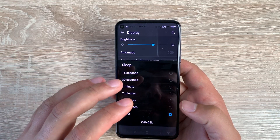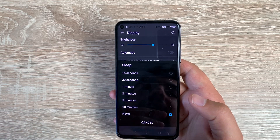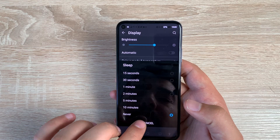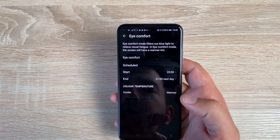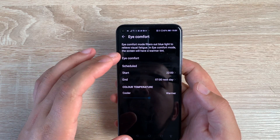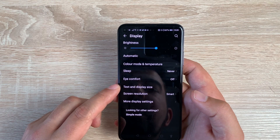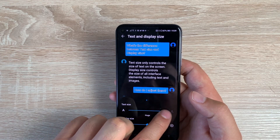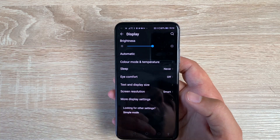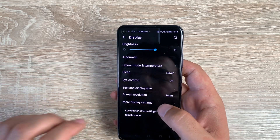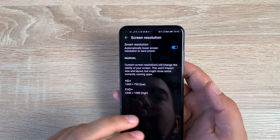I want to highlight the Sleep setting — if you take a long time to read something and don't touch the screen, it will turn off. I always set mine to Never, though this impacts battery life. There's also Eye Comfort — these devices are certified by TÜV Rheinland for eye comfort, and you can adjust those settings. Importantly, you have Text and Display Size, where you can select text size and make the display larger or smaller. Screen Resolution can be changed from Smart Resolution to FHD+ for the best quality.